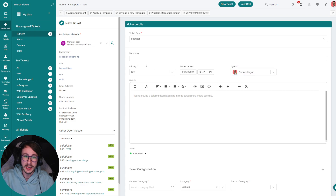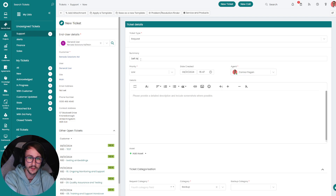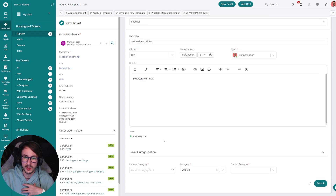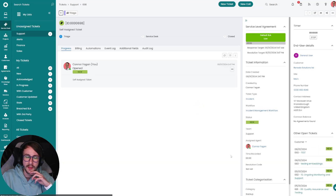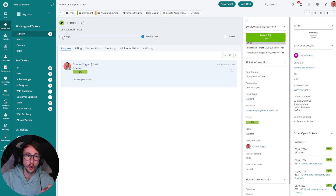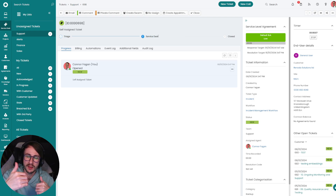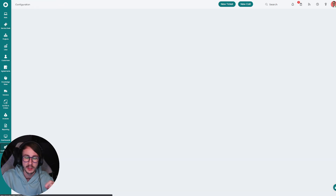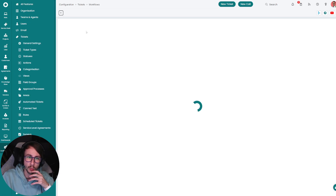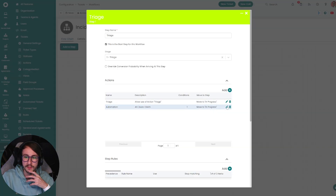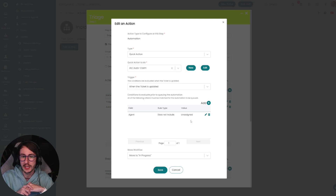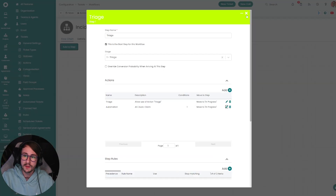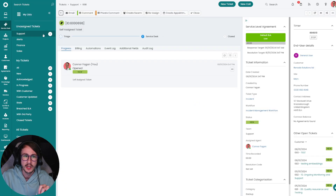Another slight change we made last year was adding an automation to auto-claim. All that does is: when you make a ticket you might say this is for me — self-assigned — I'm making this ticket and I want to work on it, I don't want it to go into the pool for other engineers to take. After logging it, if you refresh, it'll hit the incident management workflow and move it along automatically. You don't have to re-triage it because you already triaged it when you made the ticket — you're now on step two of the workflow.